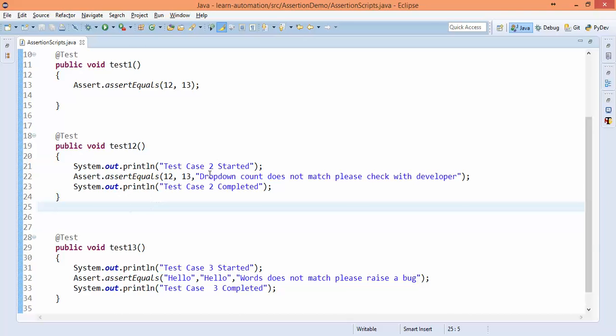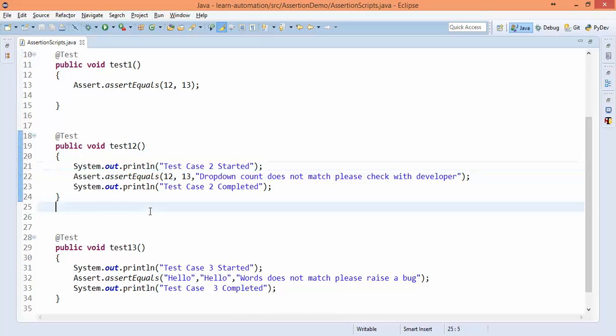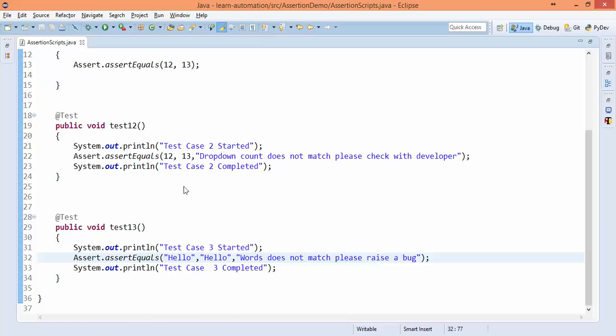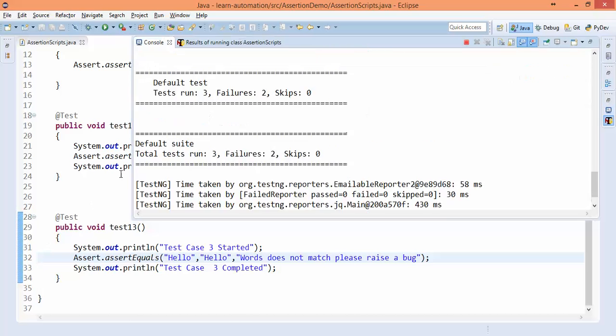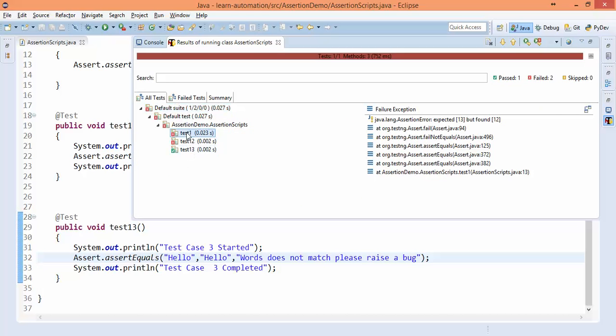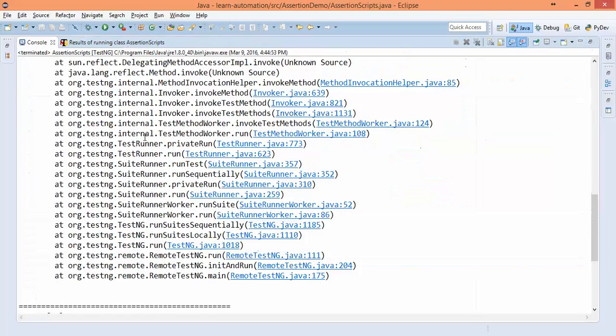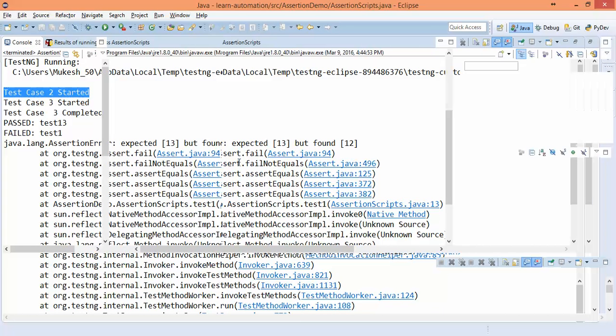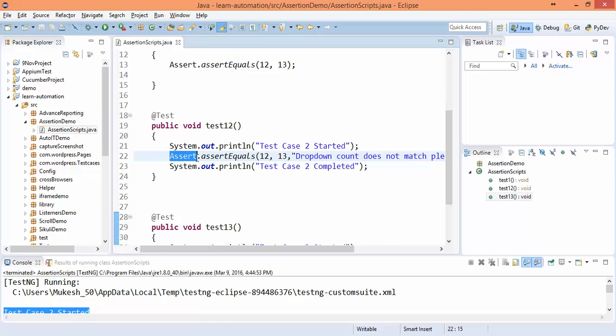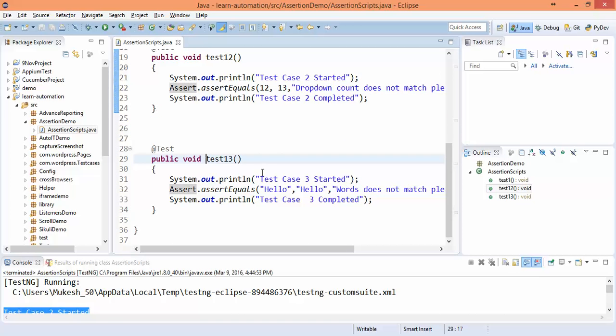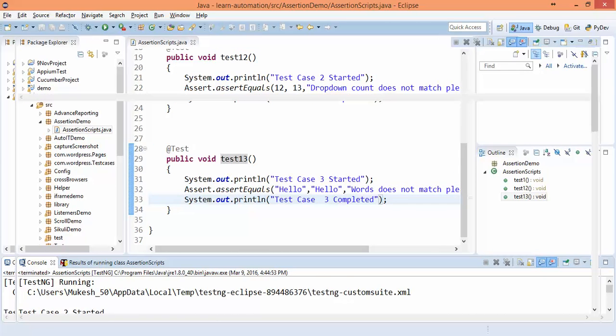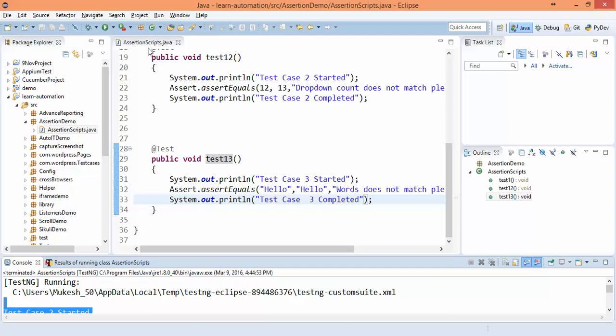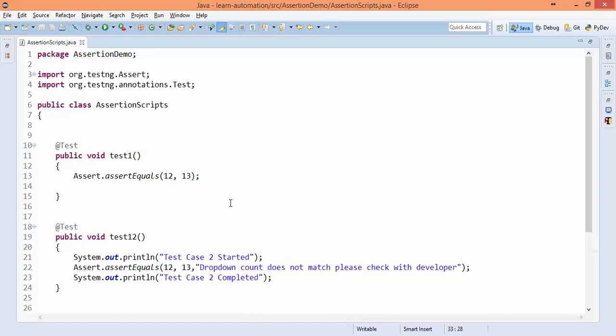So now we have seen two variations: one without message, one with message, and we have one more variation we'll discuss now. So I am running three test cases. You can see out of three, two failed, one passed. Now if you check, test case 2 started and test case 2 has not completed, and the reason is after this test case 2, the program terminated from here and it's not printing. But for three it started, it has compared, and printed test 3 as well. So this is how assertion works. Hope this is clear.